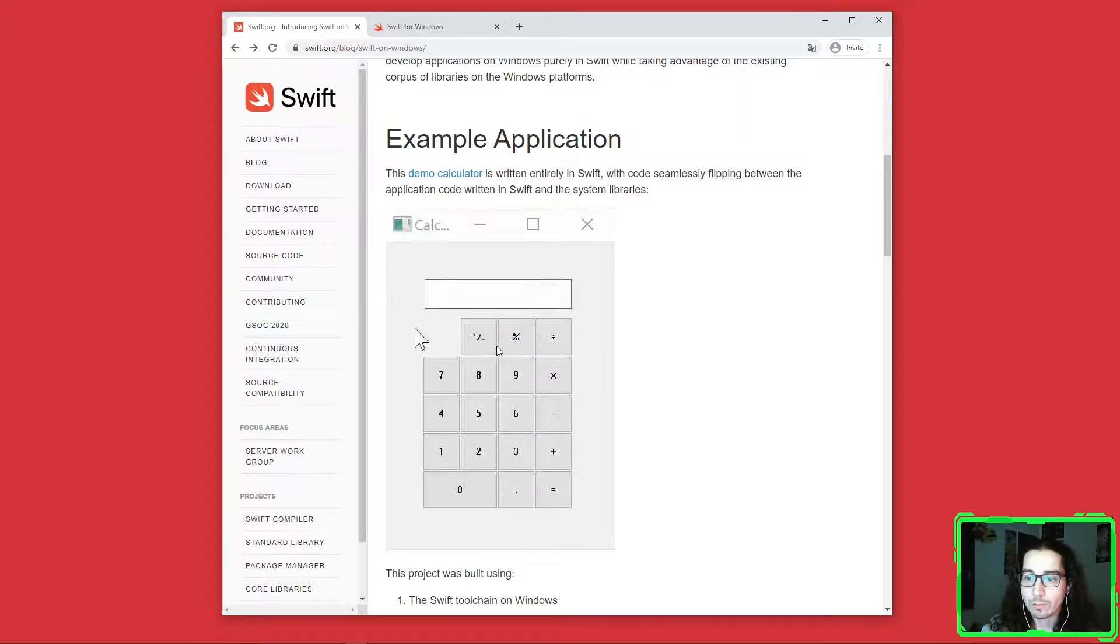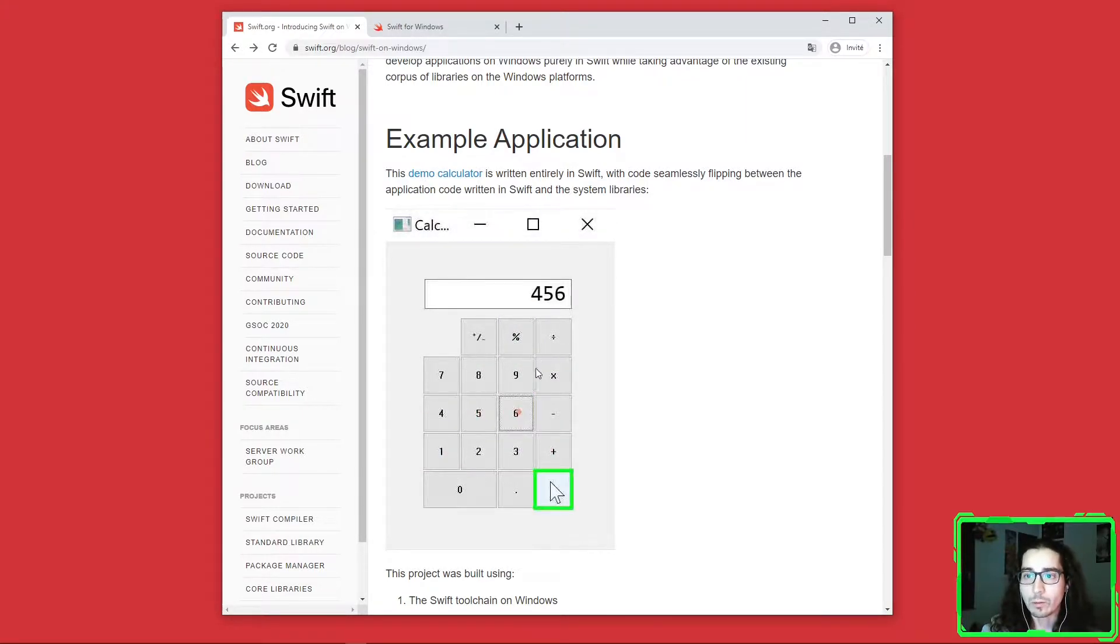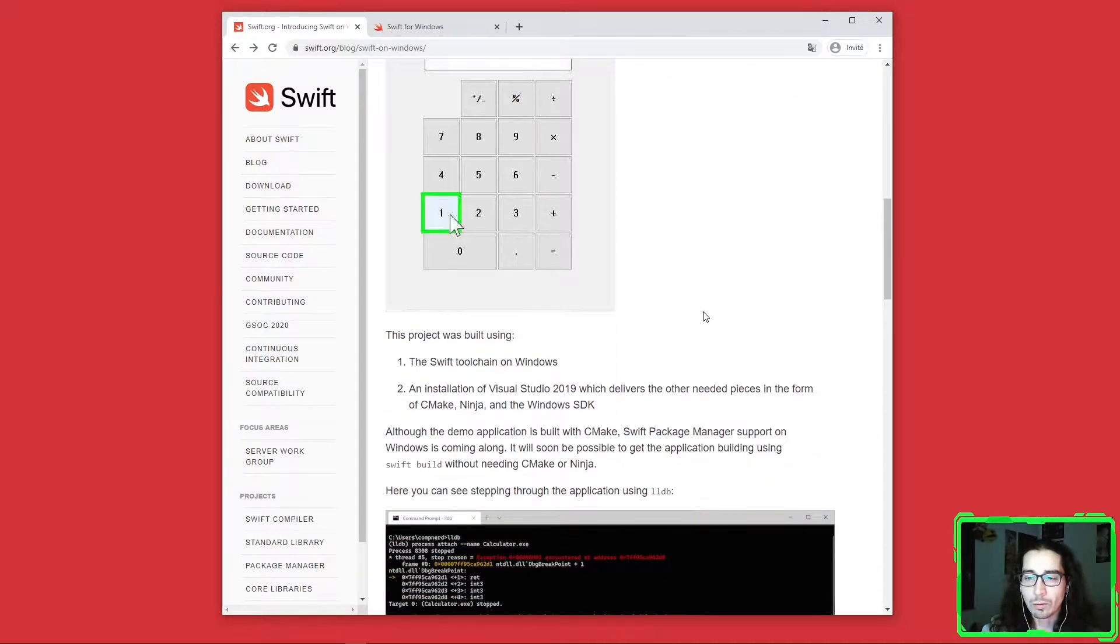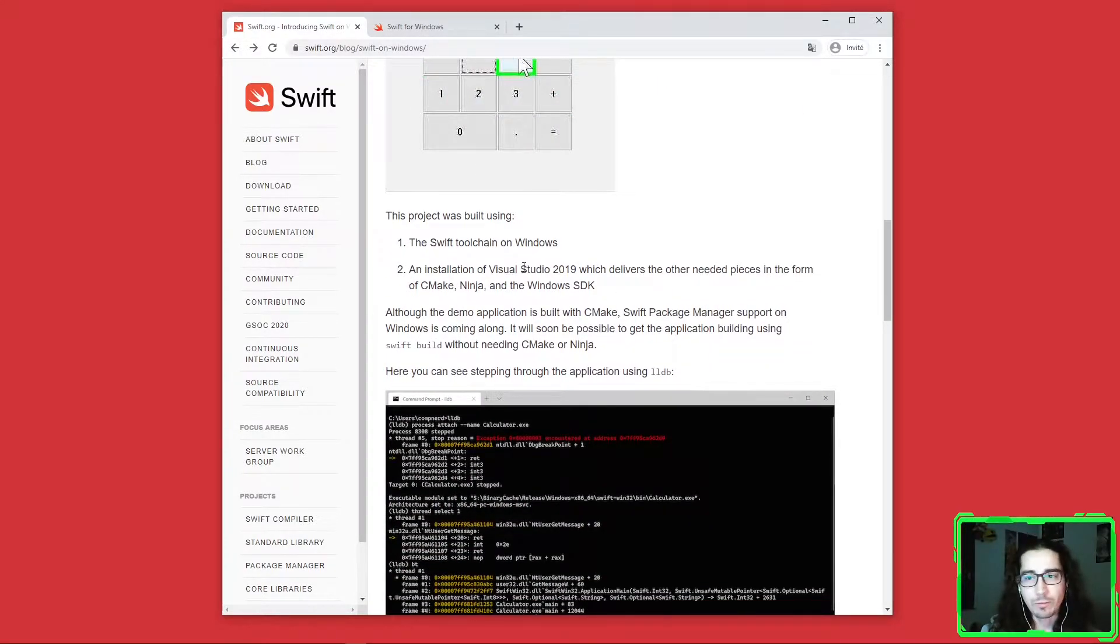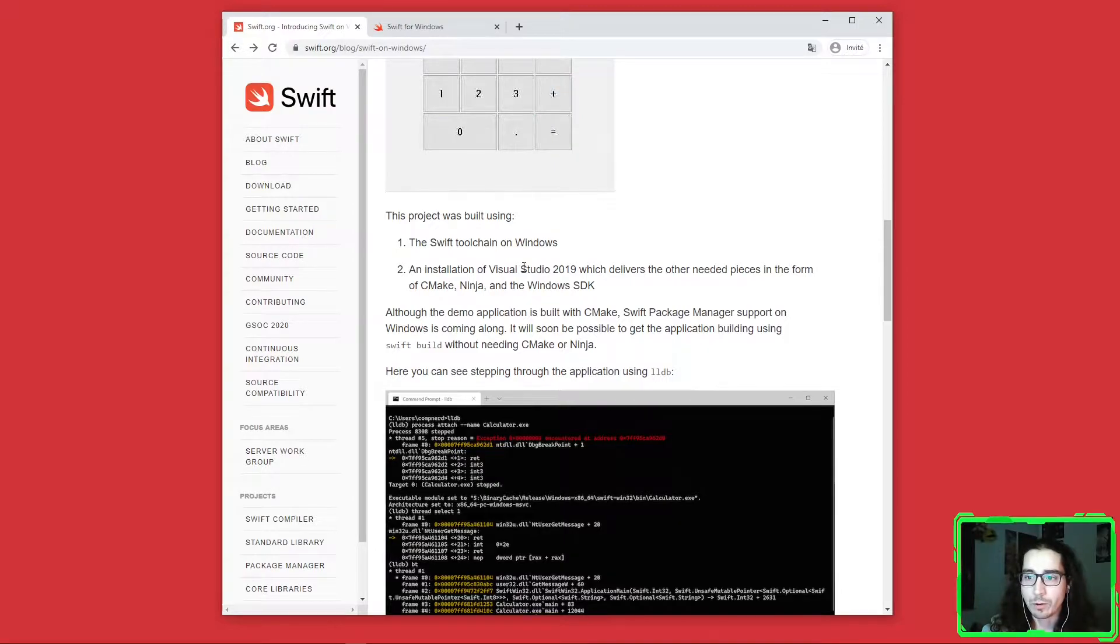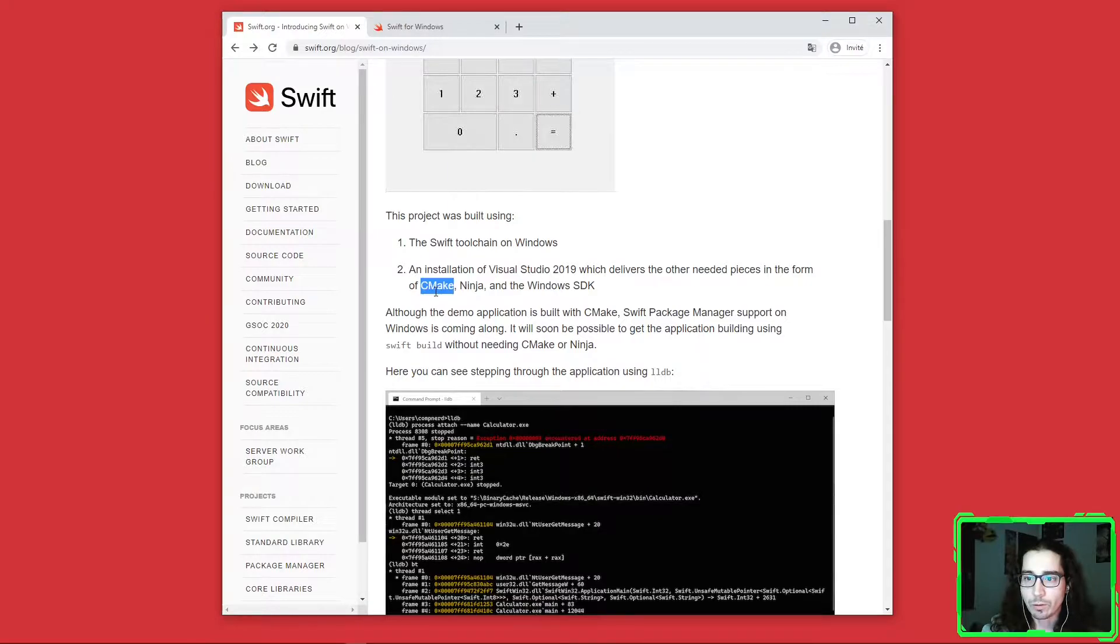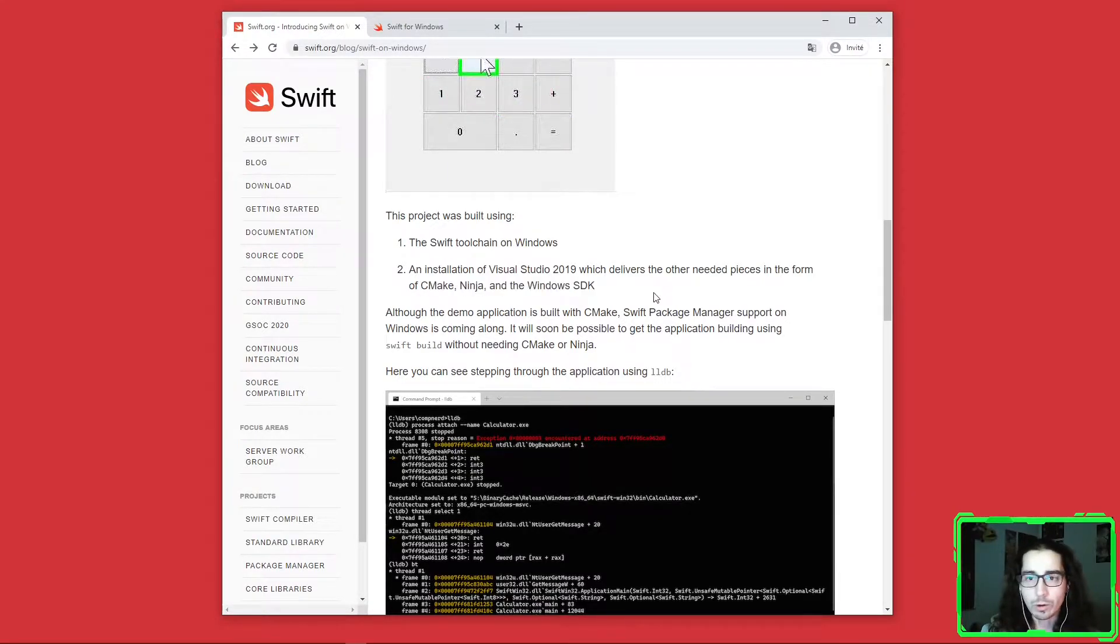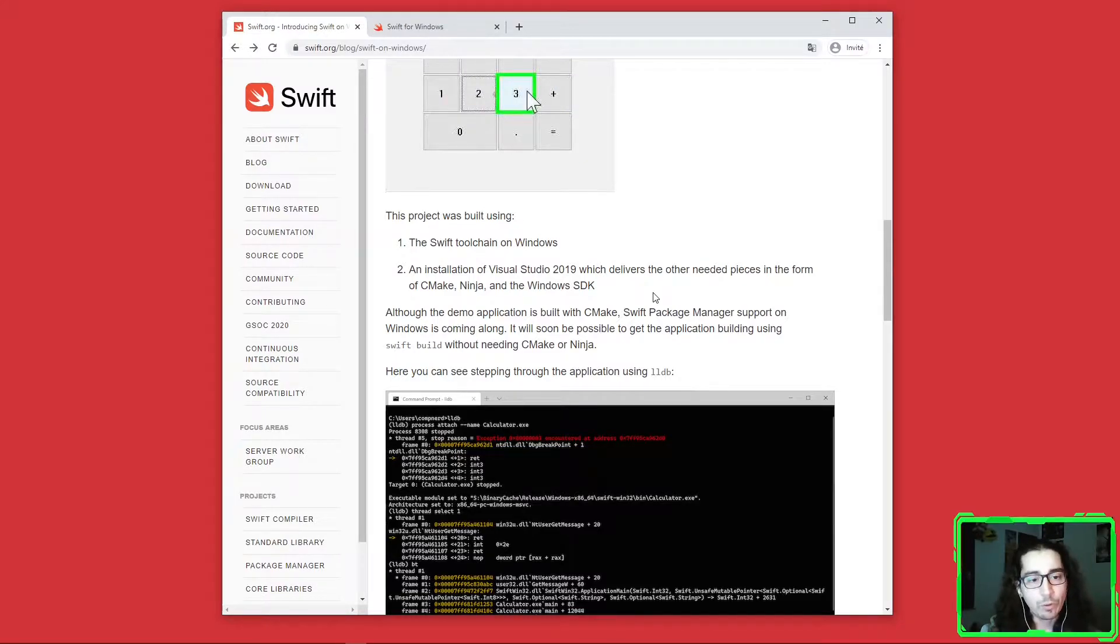We're gonna see that you can develop native Windows applications using Swift with Windows SDK. There are some specifics compared to Swift on macOS because Swift PM is not available. You need to use CMake, Ninja, and Windows tools, but it's still a work in progress as the documentation says.